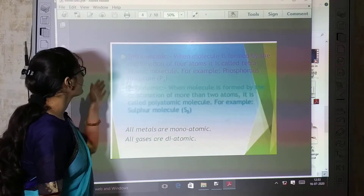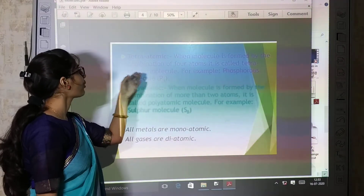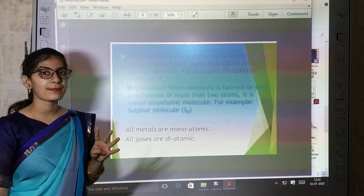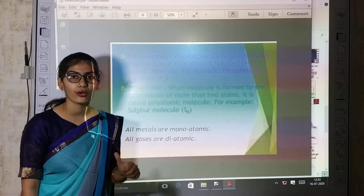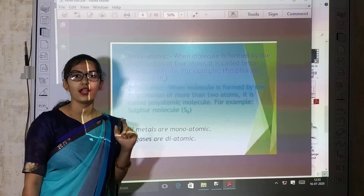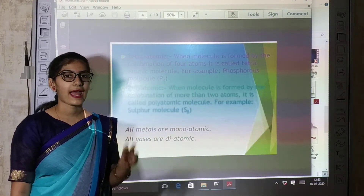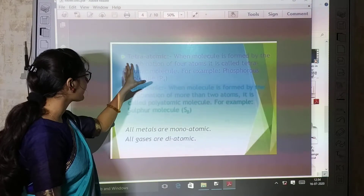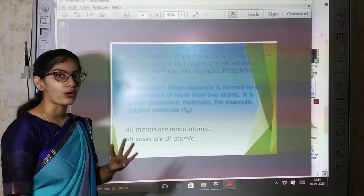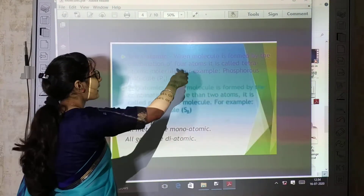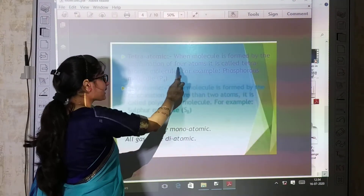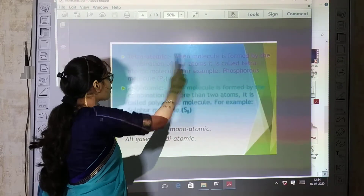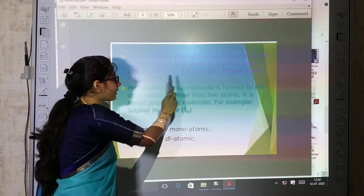After that, tetraatomic — 'tetra' means 4. So: mono means 1, di means 2, tri means 3, and tetra means 4. When a molecule is formed by the combination of 4 atoms, it is called a tetraatomic molecule.